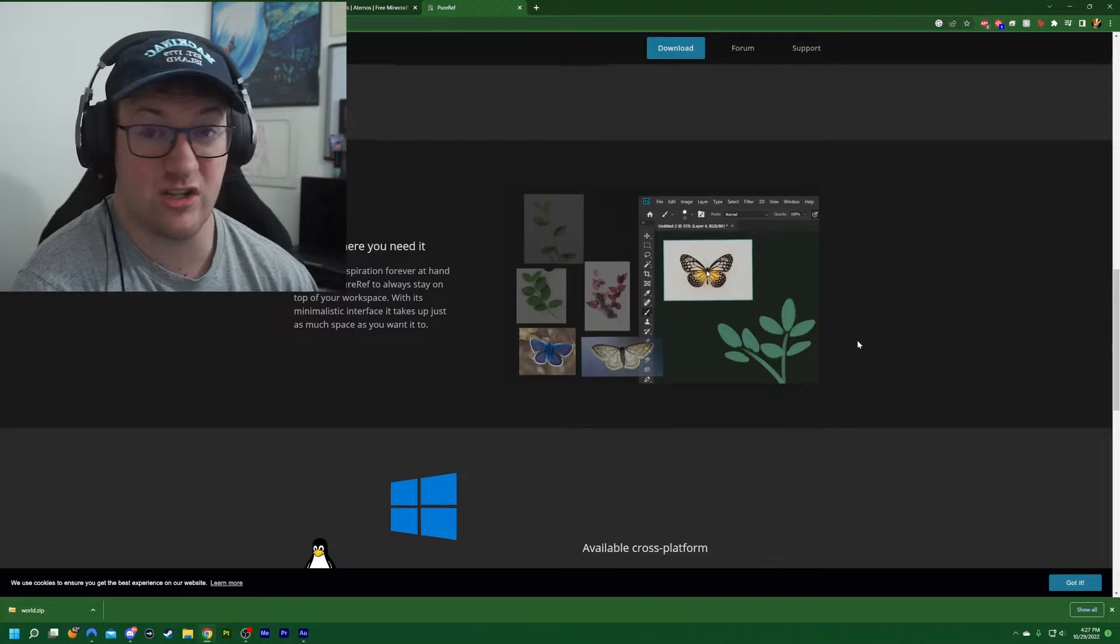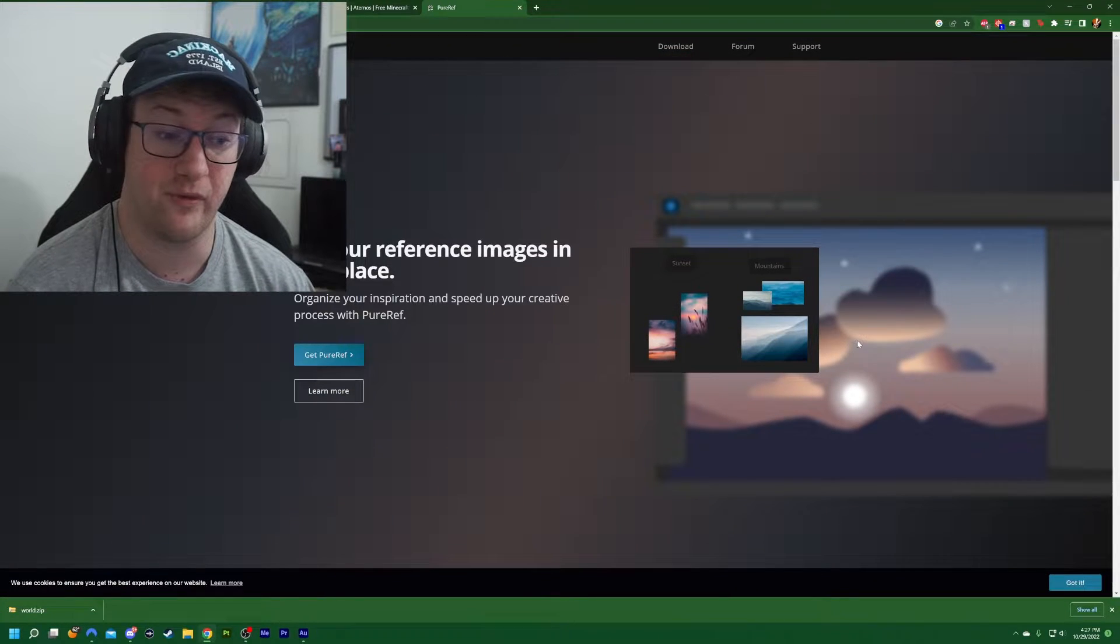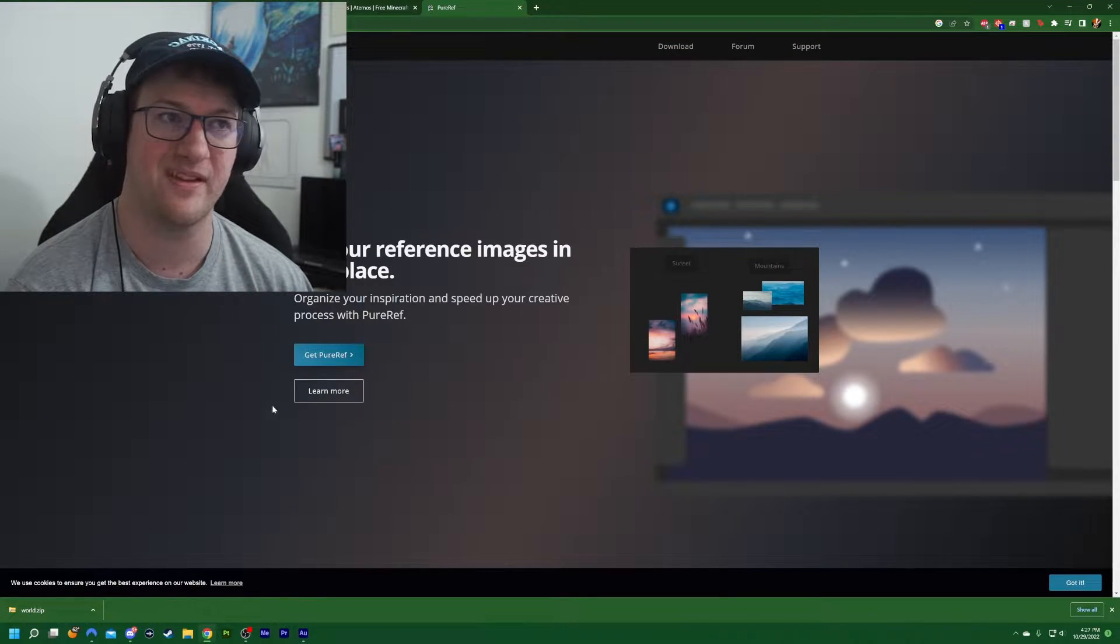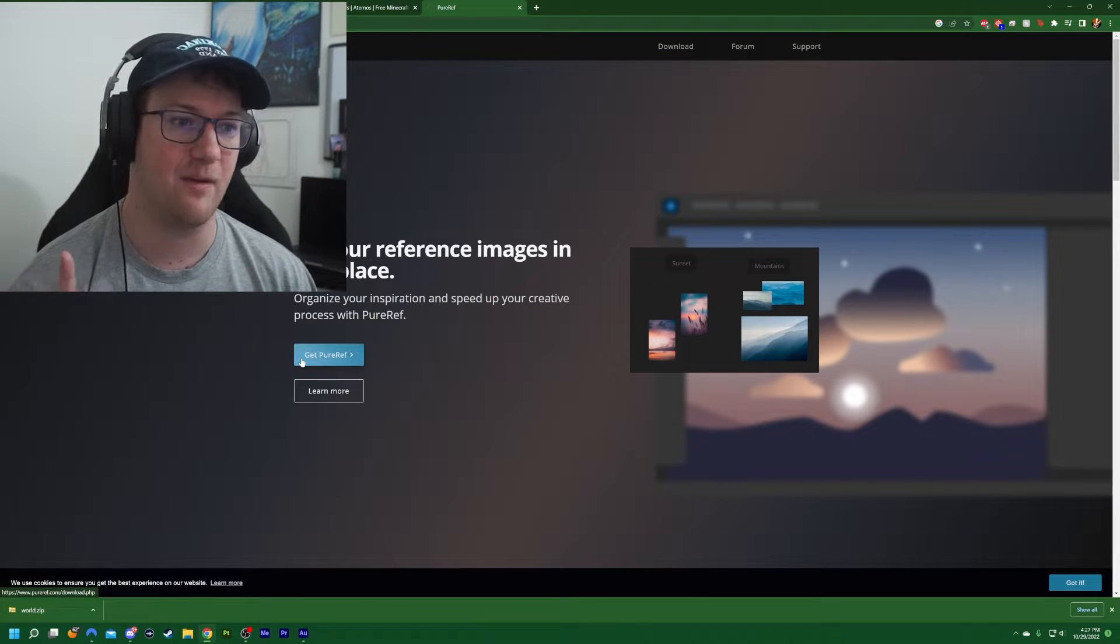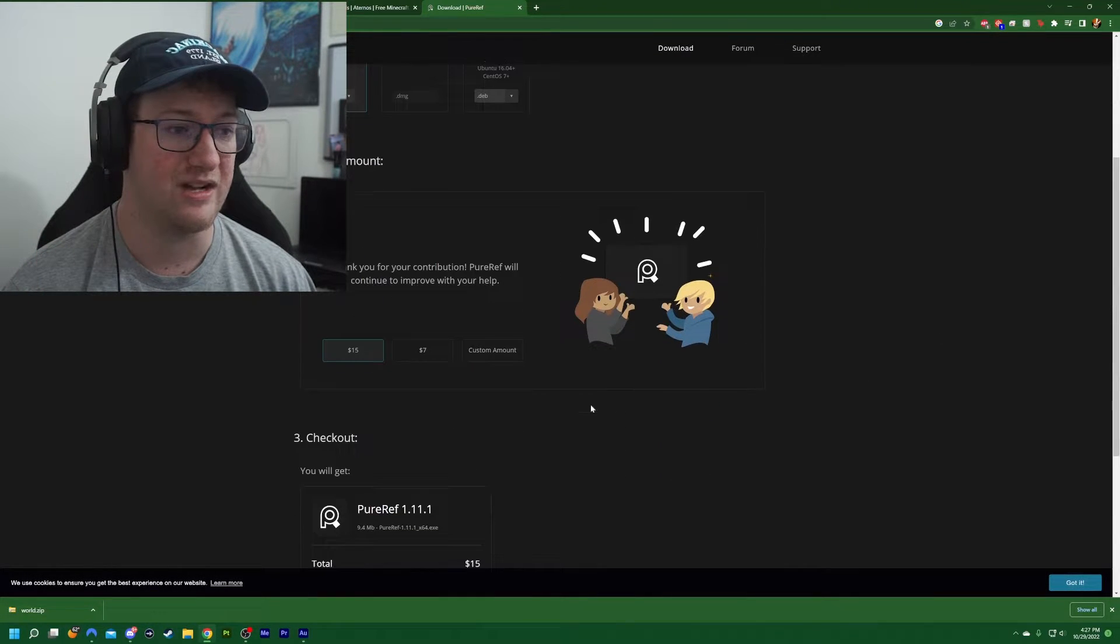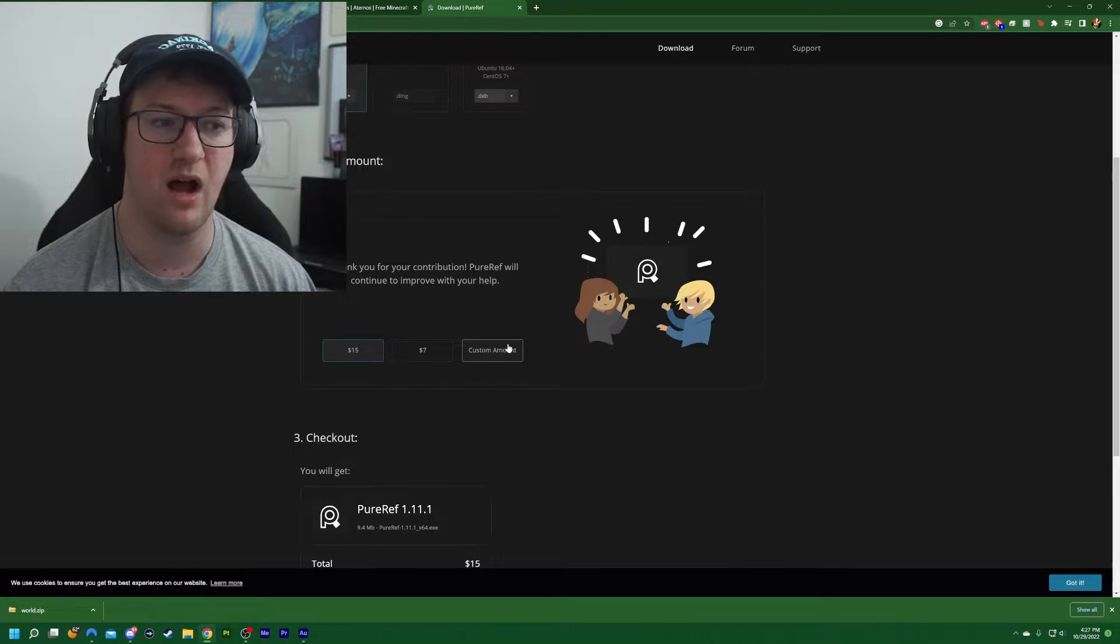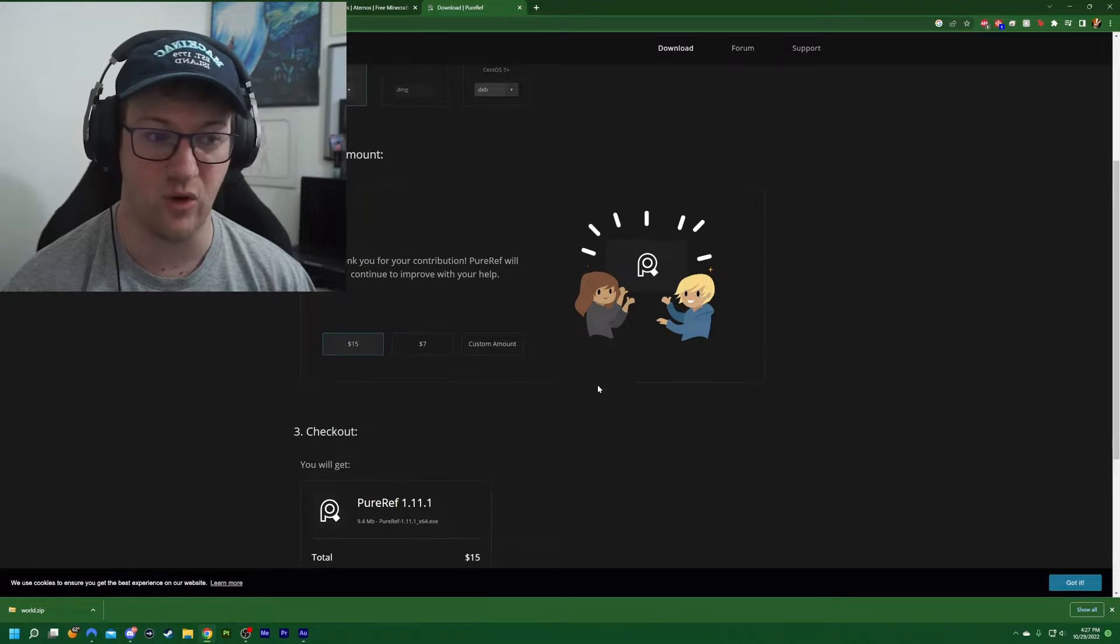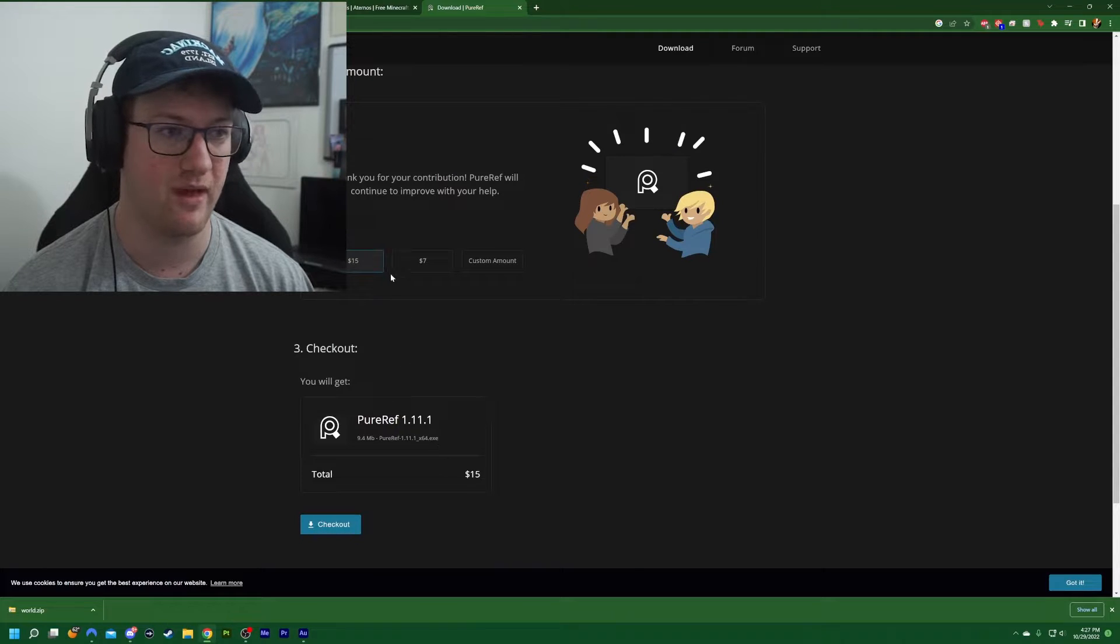And it's just an all around good platform for references. So let's go ahead and open the software up and let's take a look at this. Oh, I will say that it is free, but when you go to download it, it does ask for a contribution. You can enter a custom amount and you can say zero if you don't want to pay, but it's nice to be able to contribute for them.